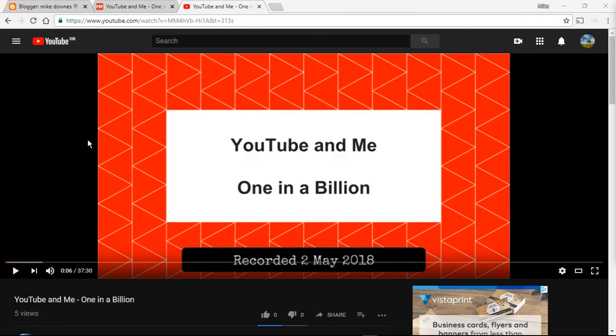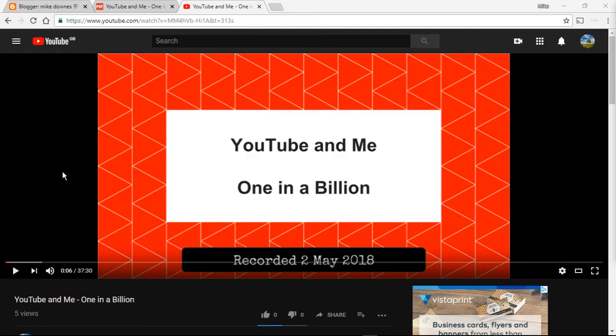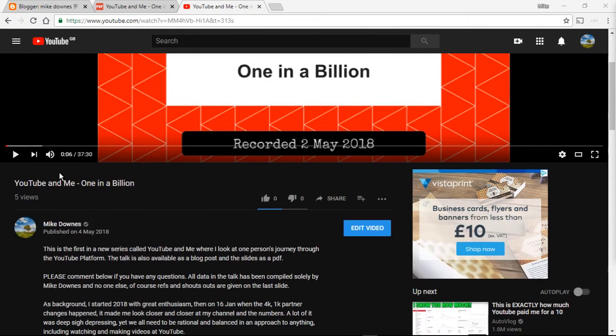Hello again, Mike Downs here. I've just made a video, 37 minutes long, called YouTube and me, one in a billion.